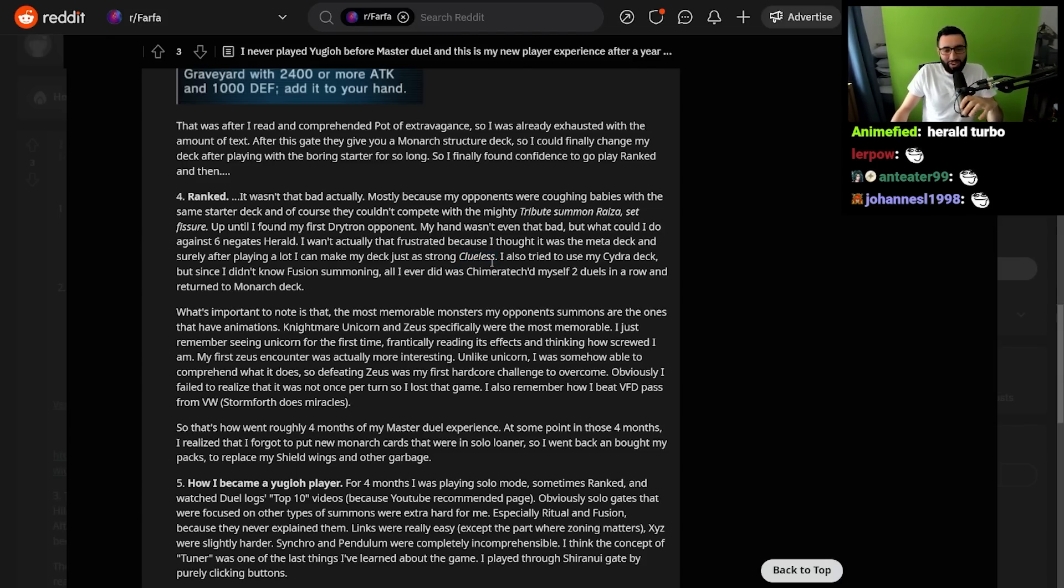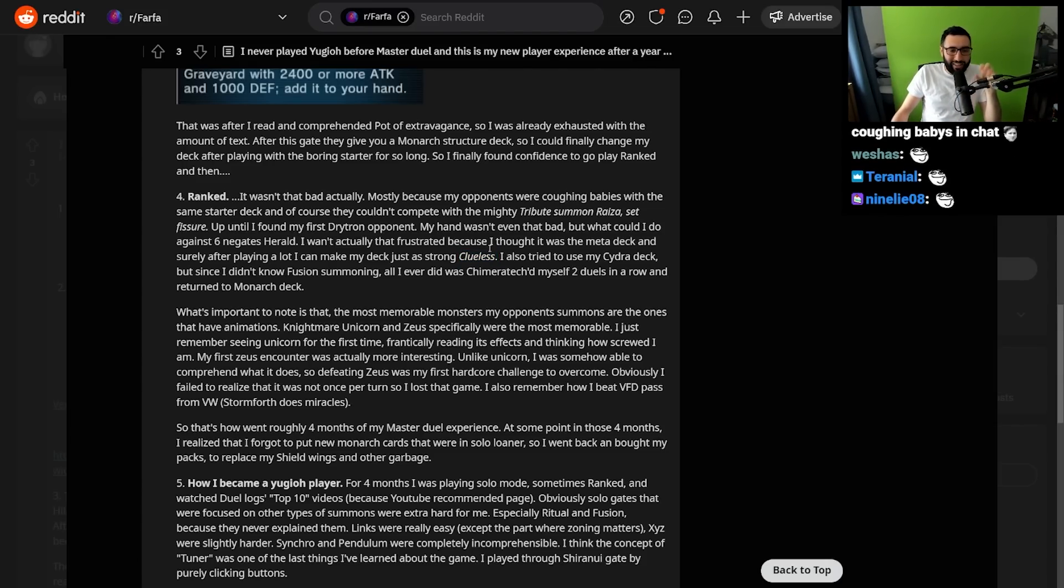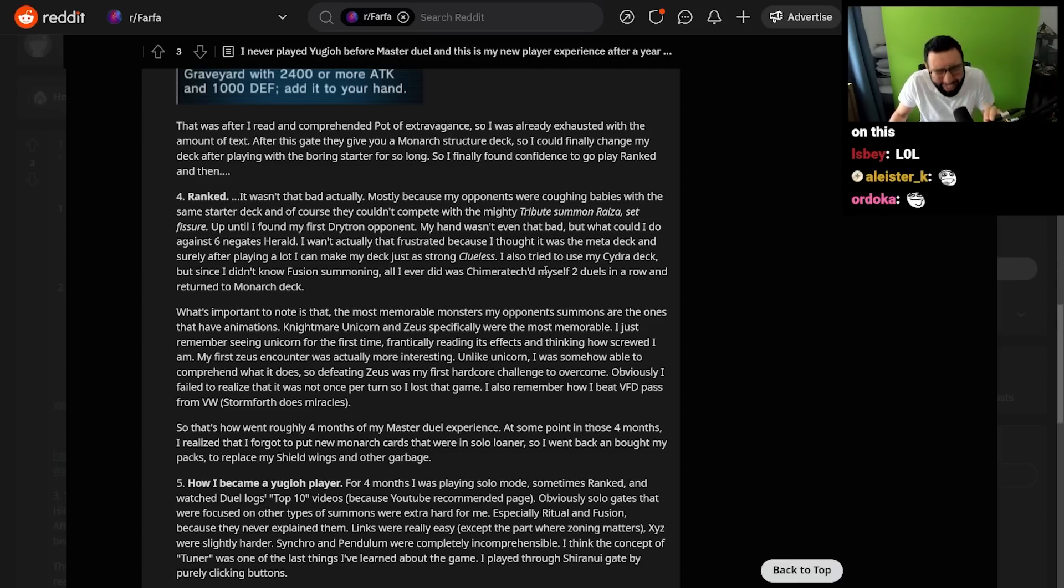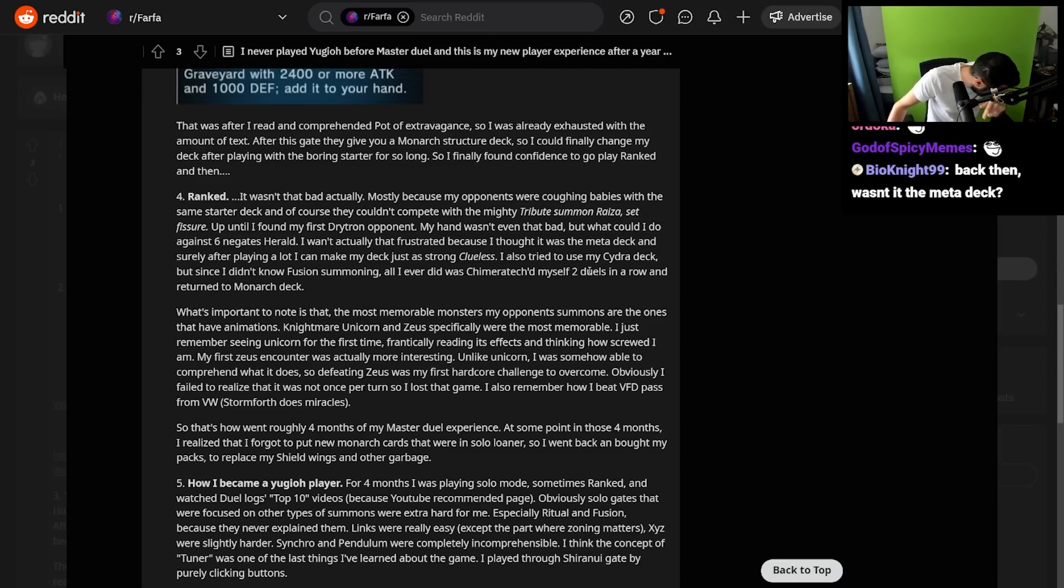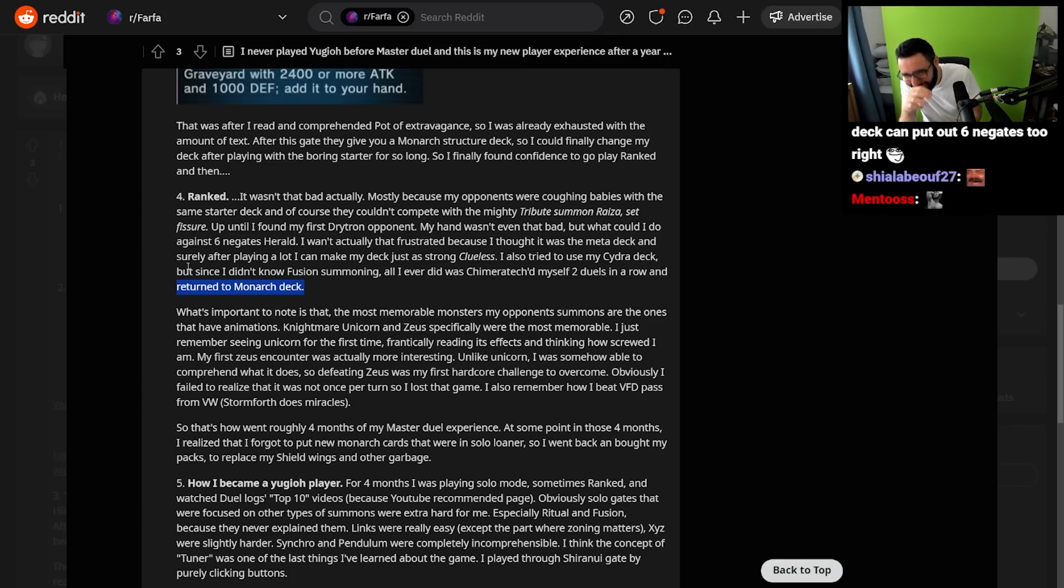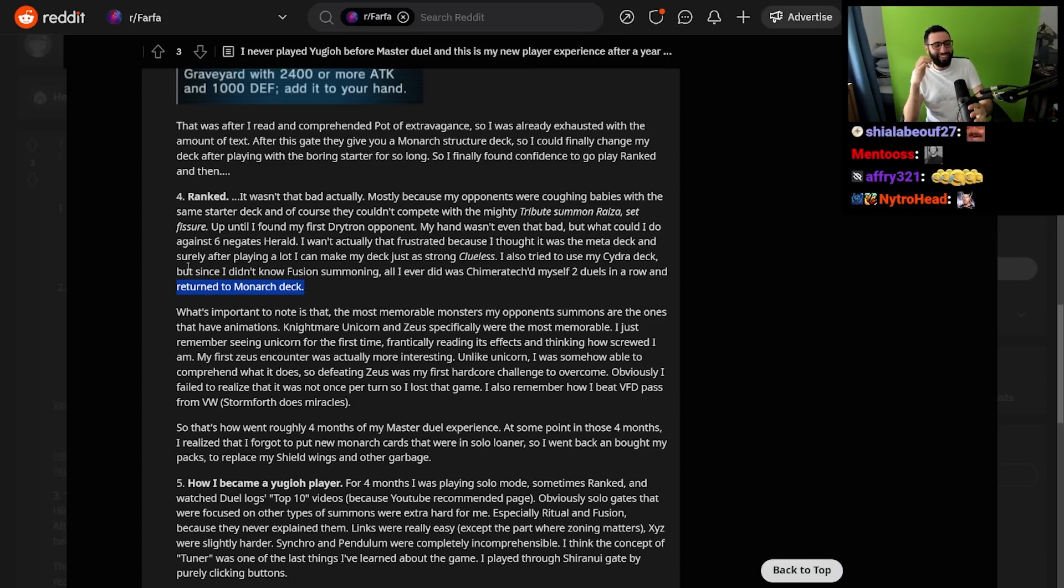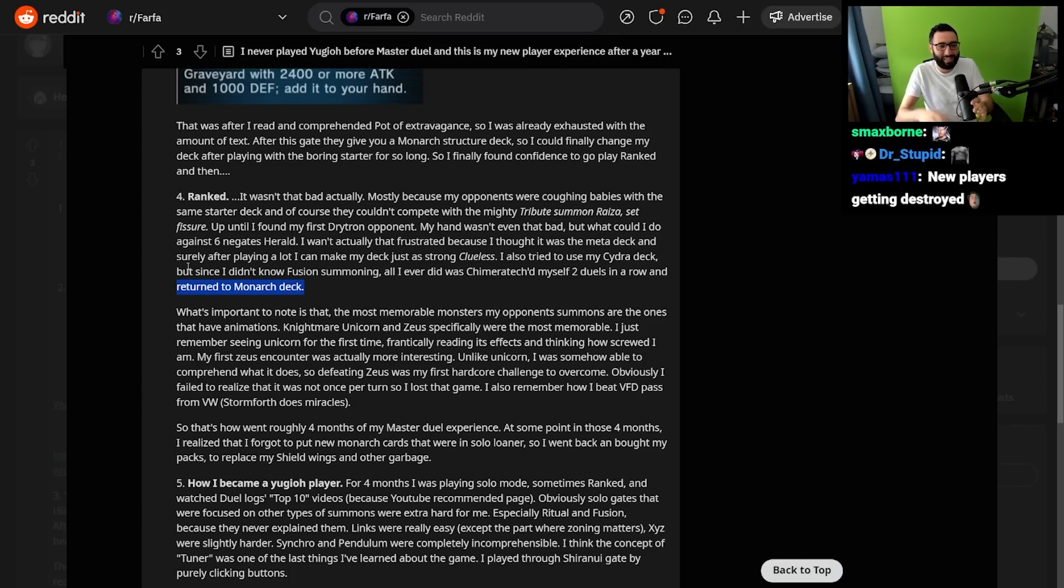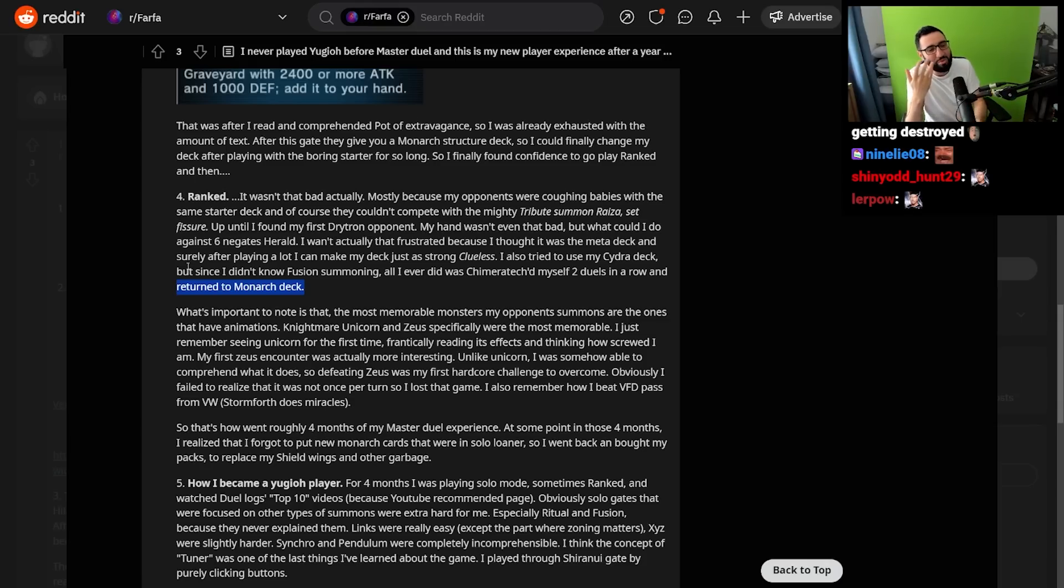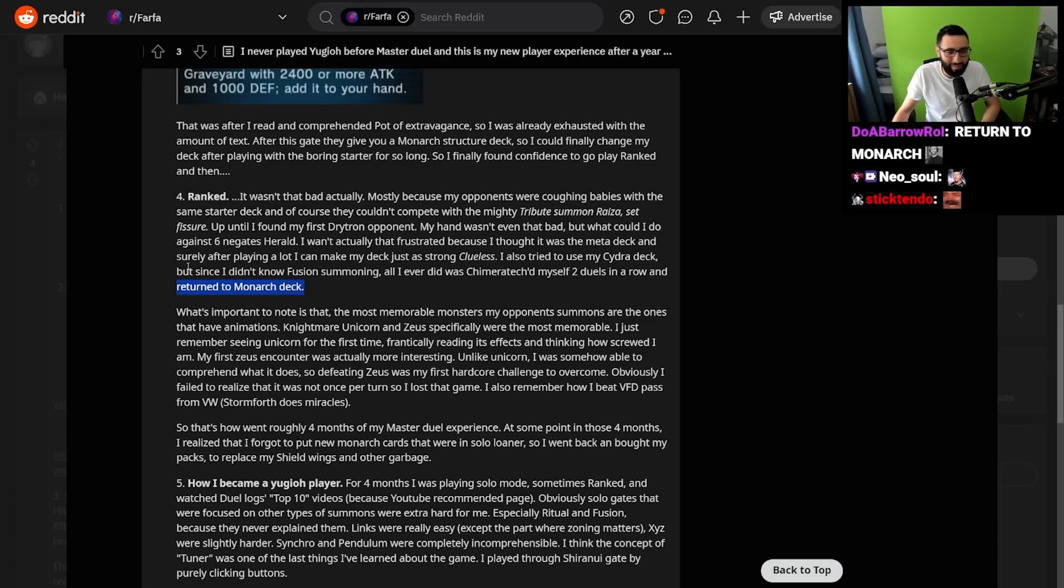This is just music to my ears, dude. I love hearing about new players' experience. I also tried to use my Cyber Dragon deck, but since I didn't know Fusion Summoning, all I ever did was Chimeratech myself to death! And then returned to Monarch! Oh my god, this guy queues into ranked and then just fucking super polys himself twice, and then, you know what? Let's go play Monarch.